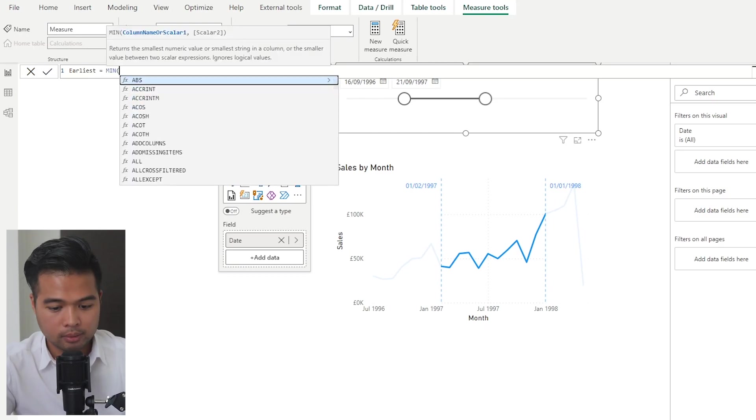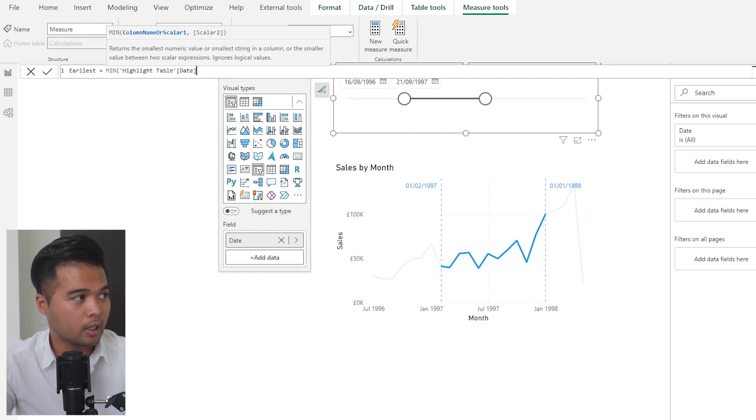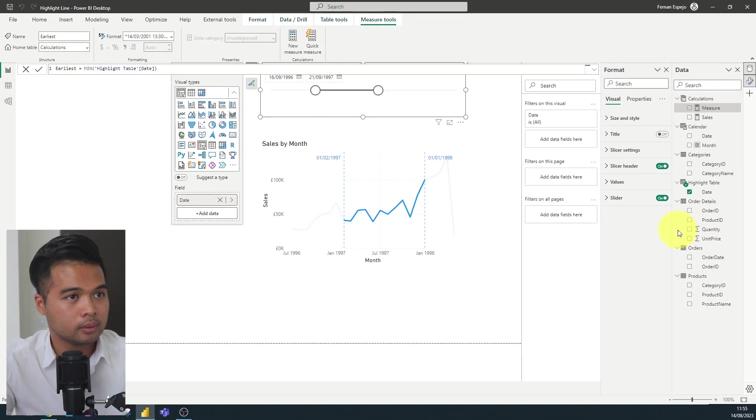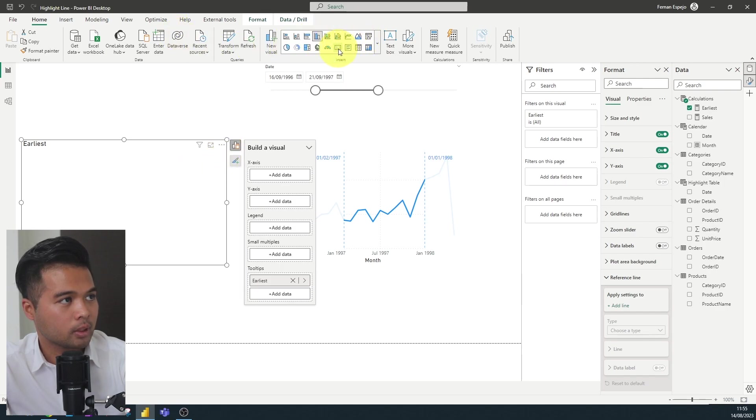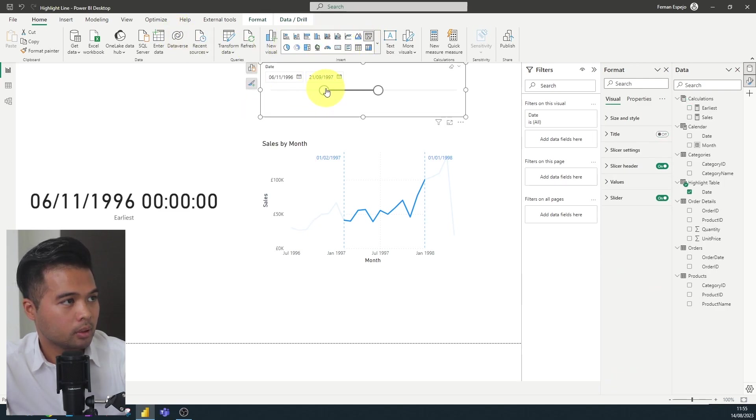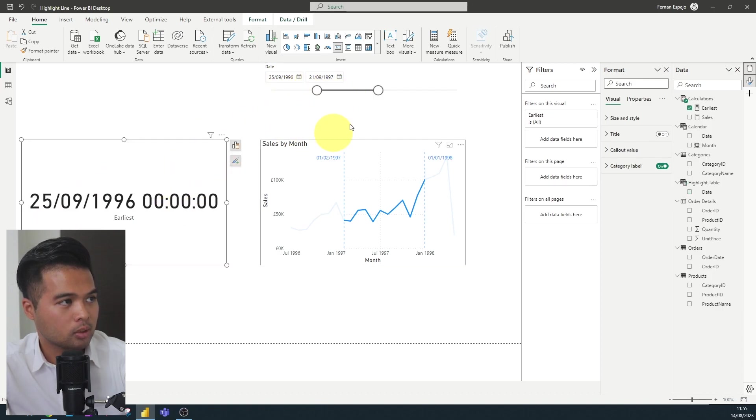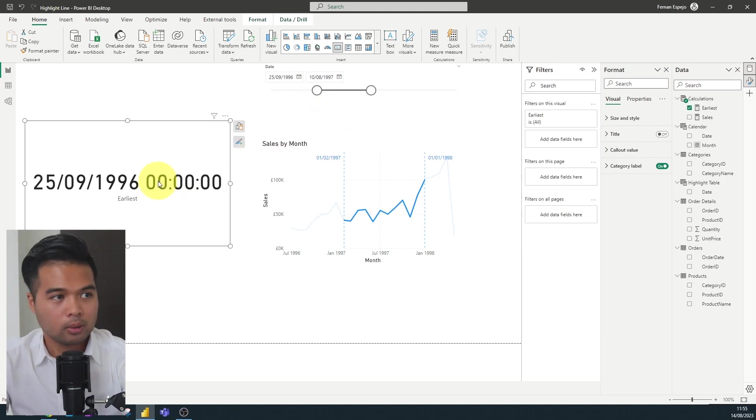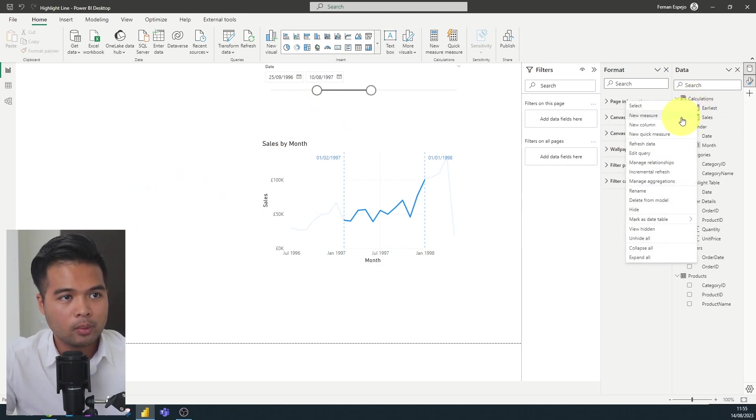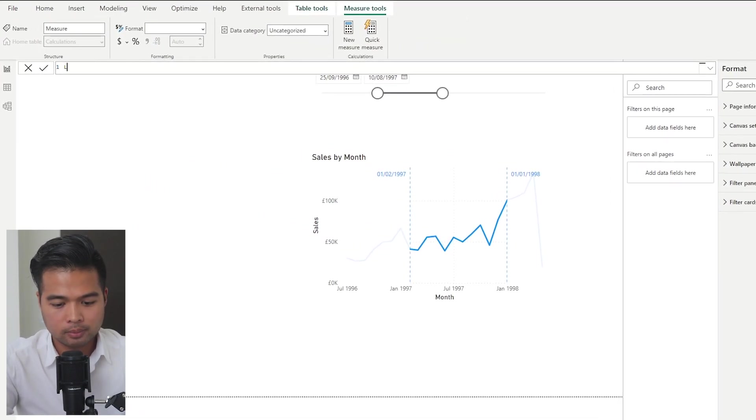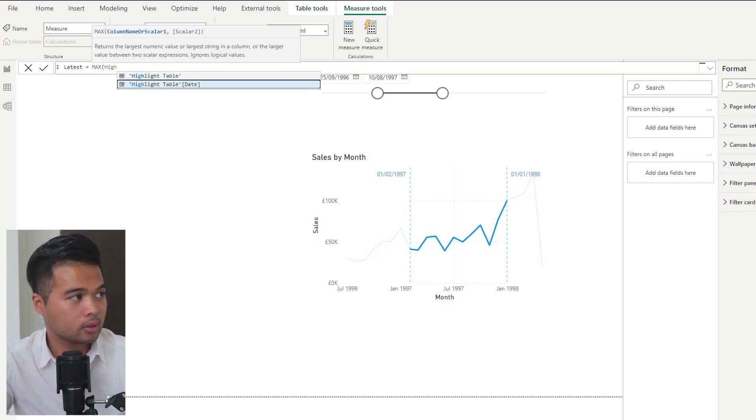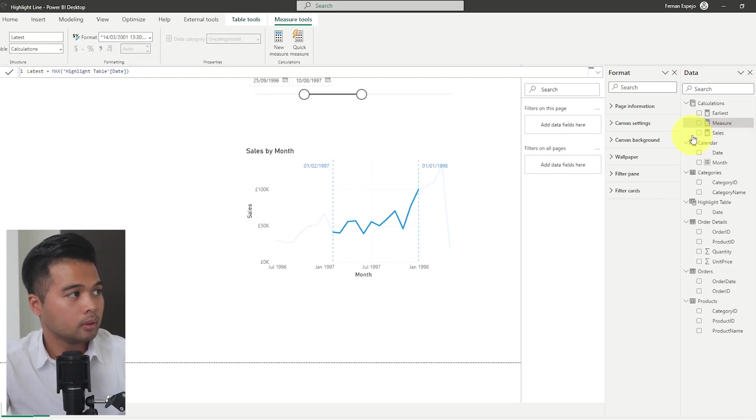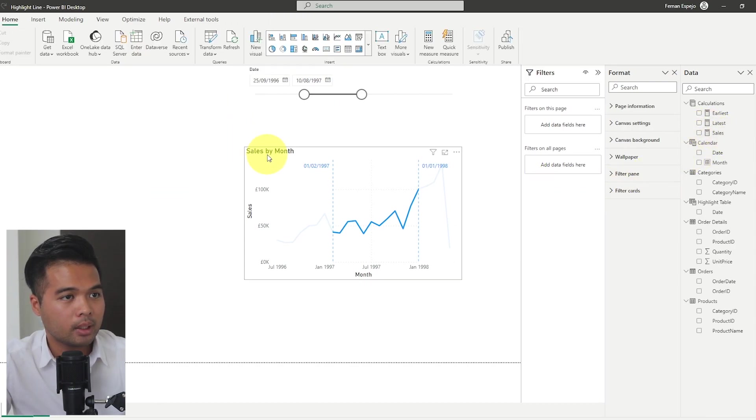So let's have a go at doing that. I'm going to name this one earliest, just creating a new measure here. I'm going to do min, and then we're going to say highlights table date, which I'm just going to put it into a card here just so that we can see what that looks like. Yeah, so that looks like it works. 27th of July, and it adjusts as I make this selection. So that looks like it works. So let's do the same thing for the latest. Highlights table date. Here we are.